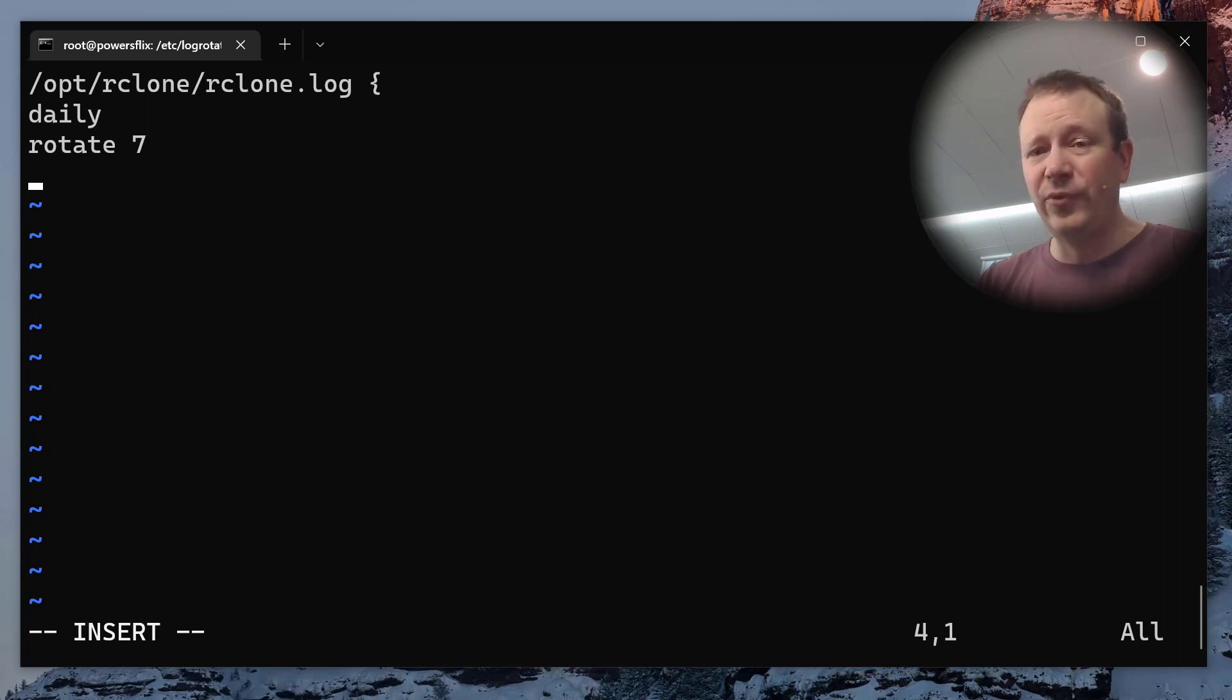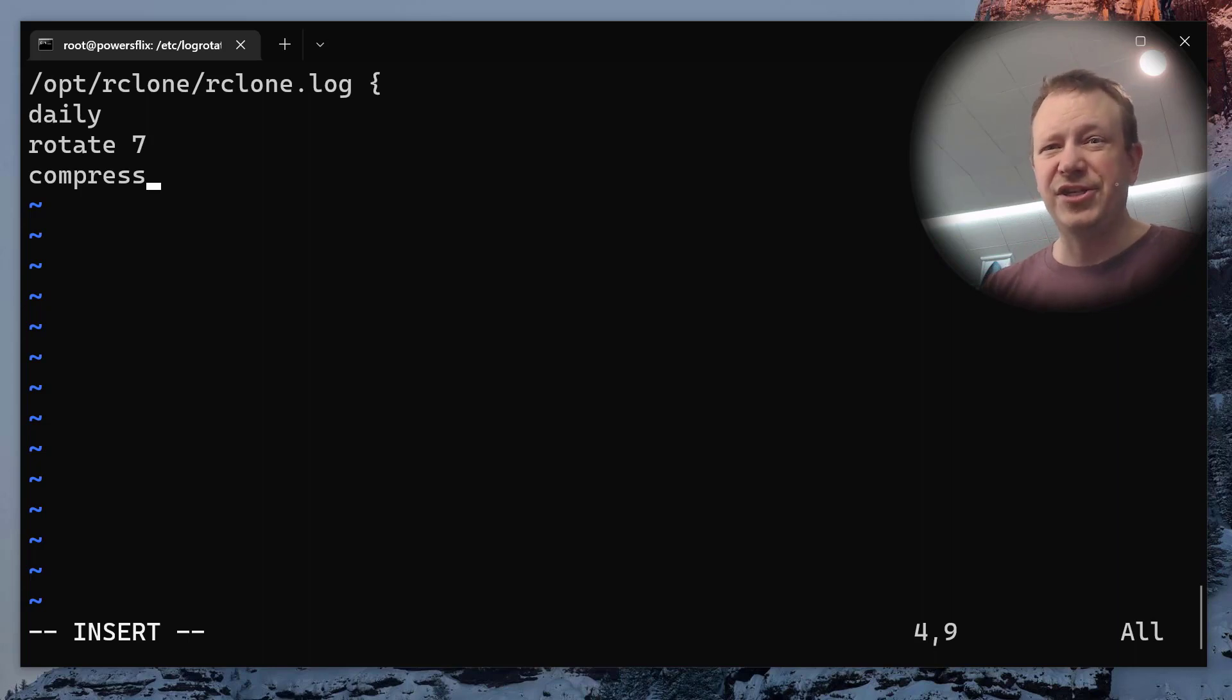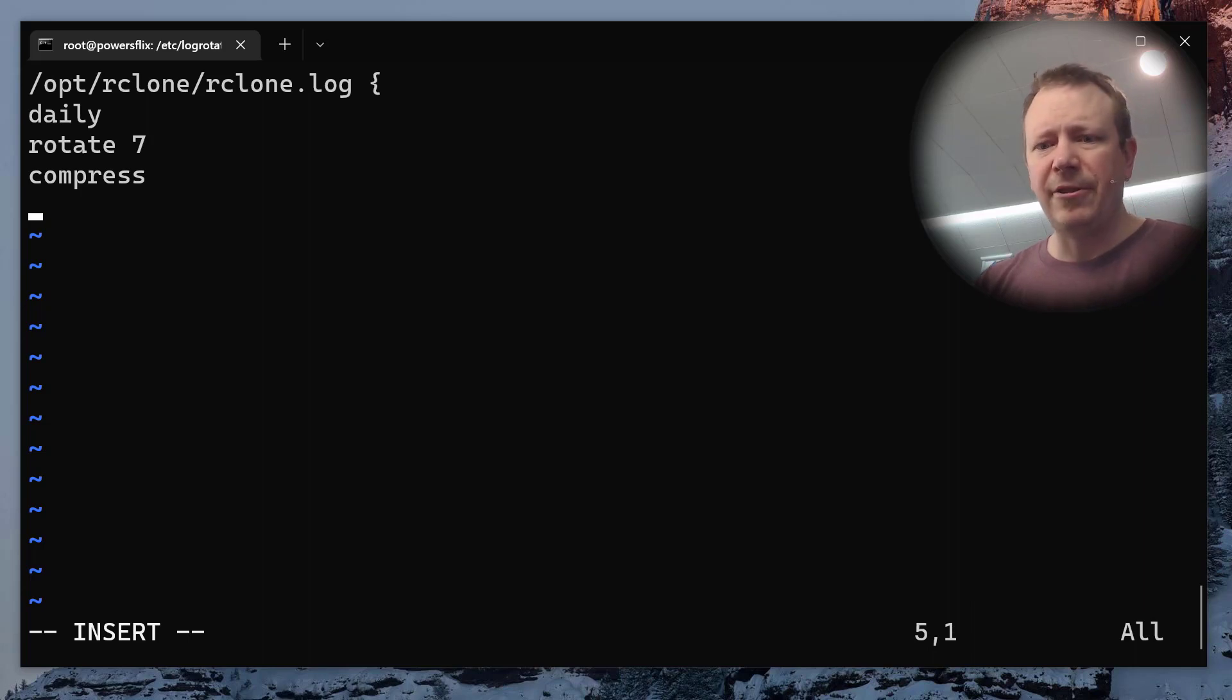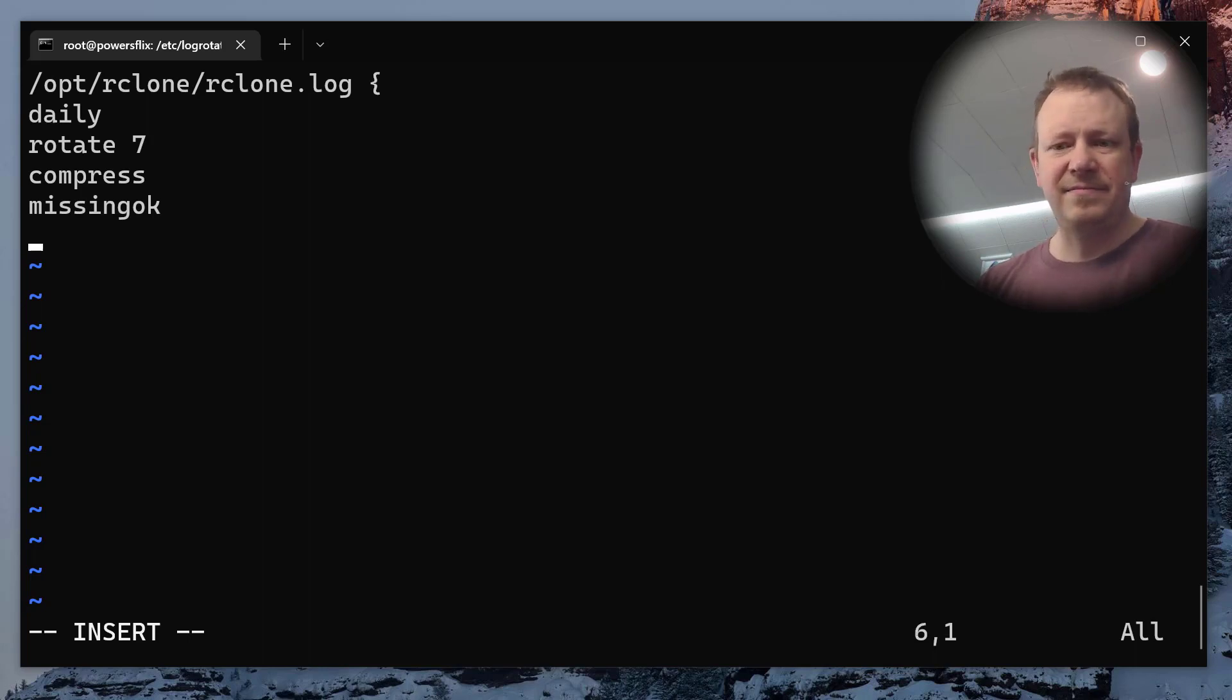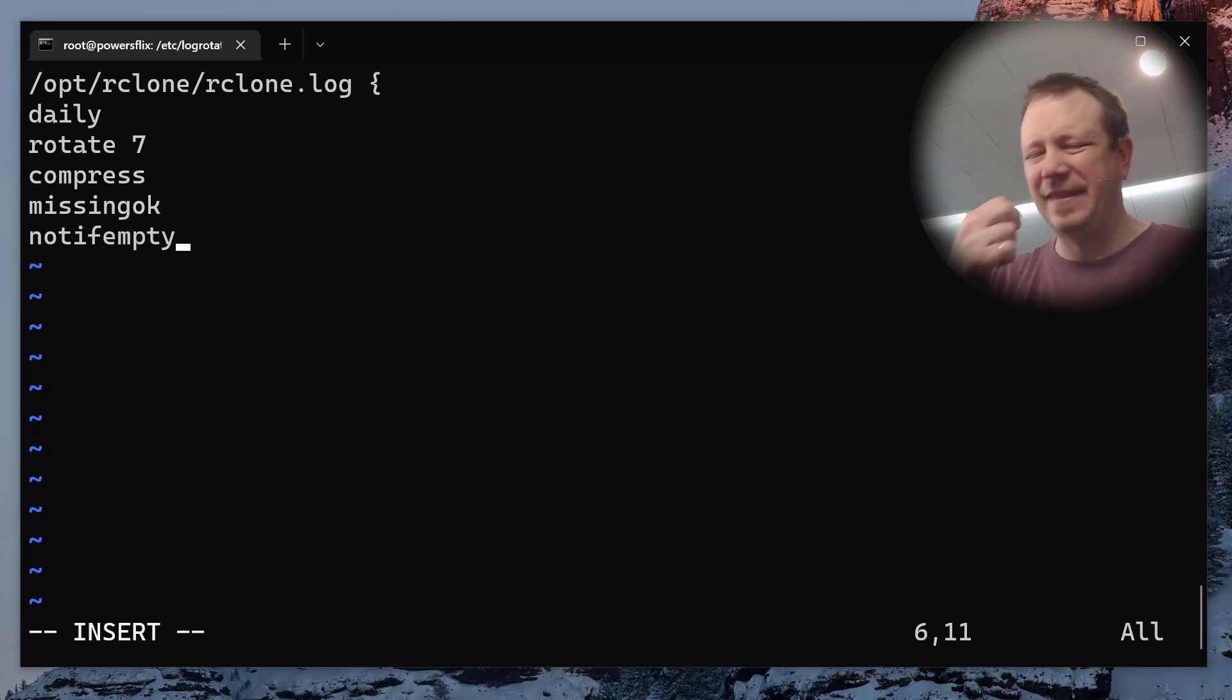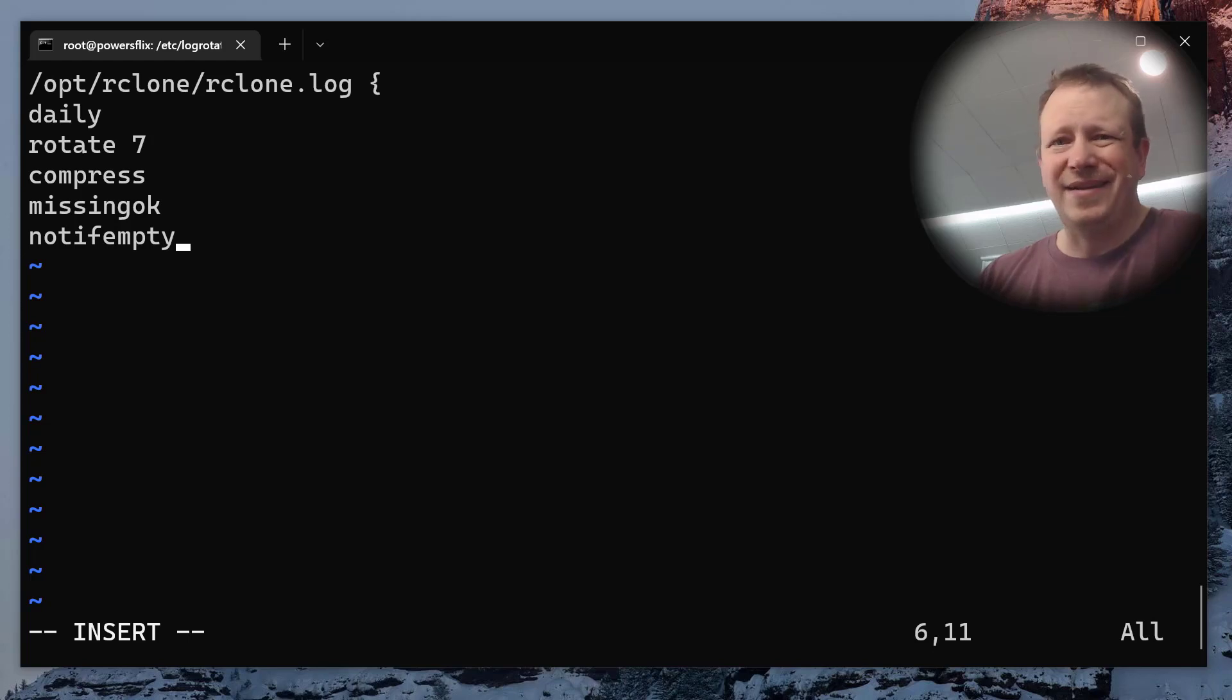The other thing that I really encourage you to do is compress because otherwise, it's just going to store the huge text file, but text compresses really well. So you can do compress and it's going to make a gz file. So if you need to get it, you can just gunzip it and look at it. But for the most part, it'll take up less storage while it's just sitting there on your drive. I'm going to do a couple other things like missing is ok. So missingok, this means it won't error out if there's not a log there. And you could do something like notifempty. Basically, this says if it's empty, don't rotate it. It's fine. Just leave it where it is.